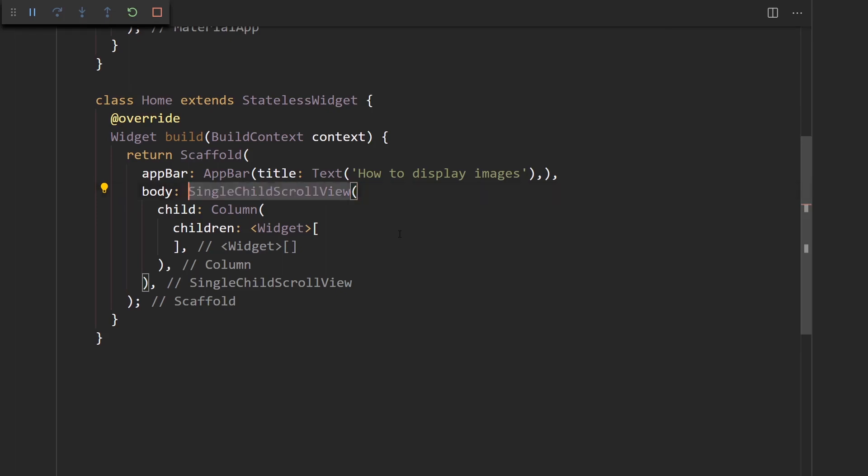So here I have a single child scroll view and a column, just to avoid issues with overflowing when we display multiple images at the same time.